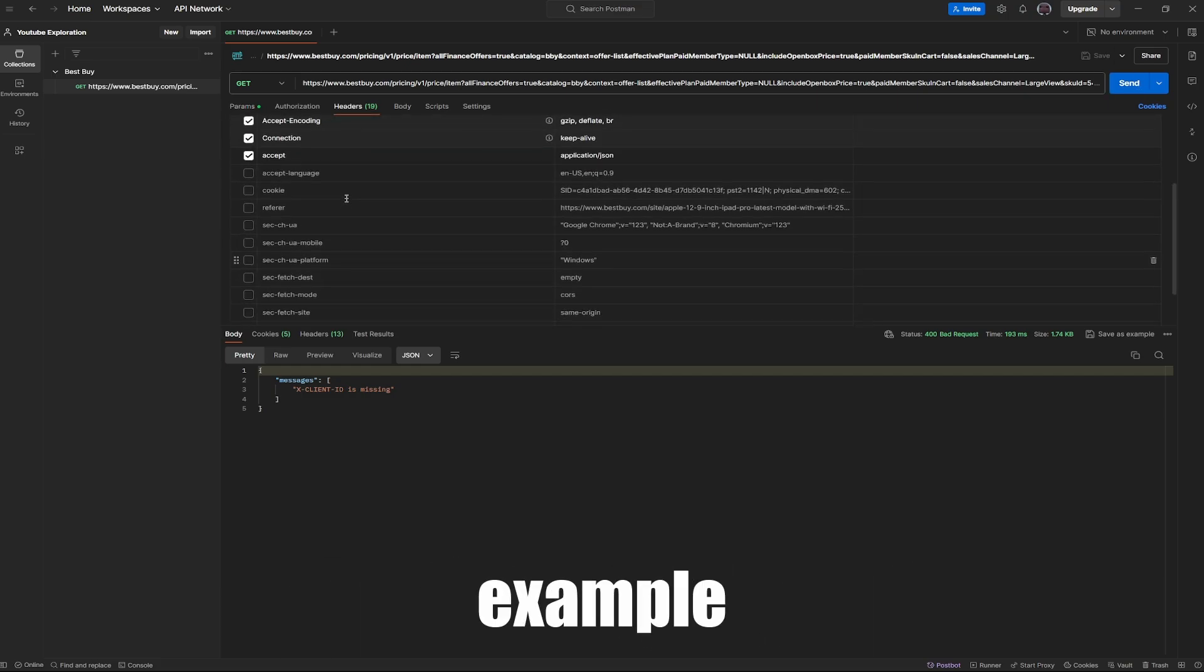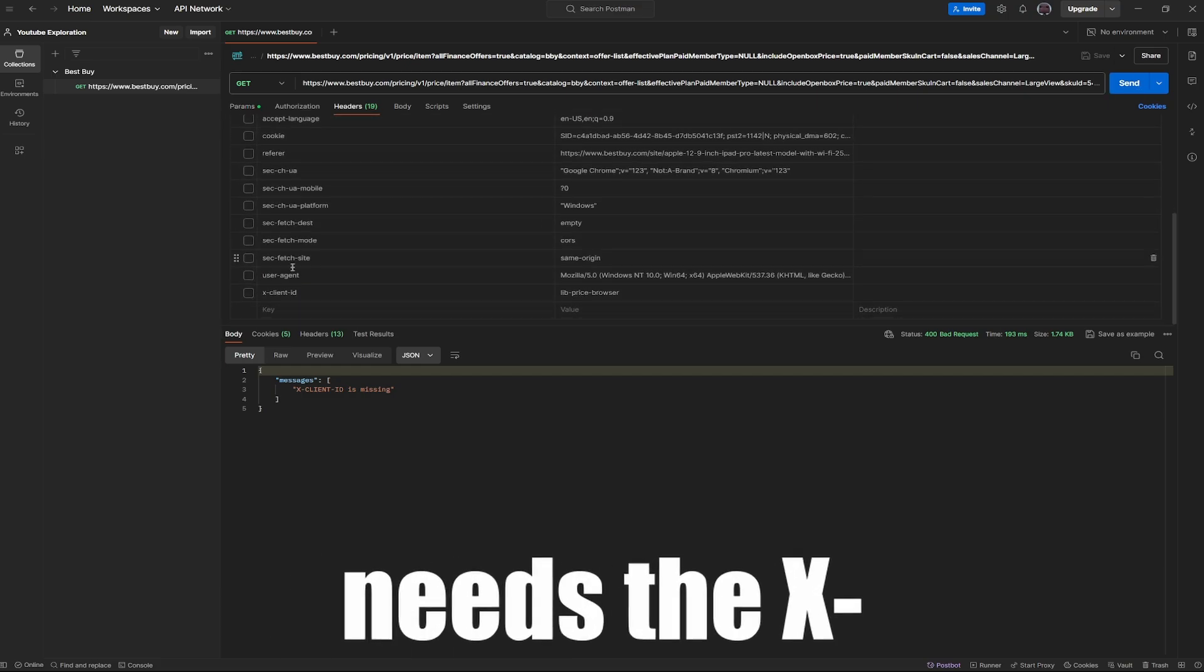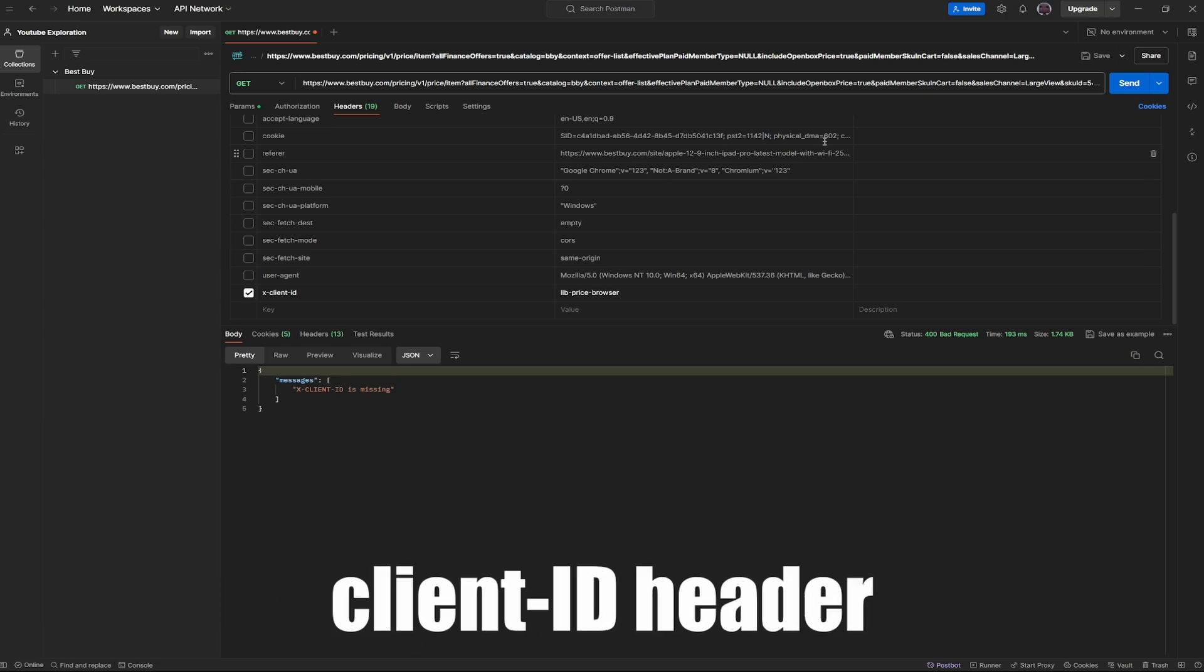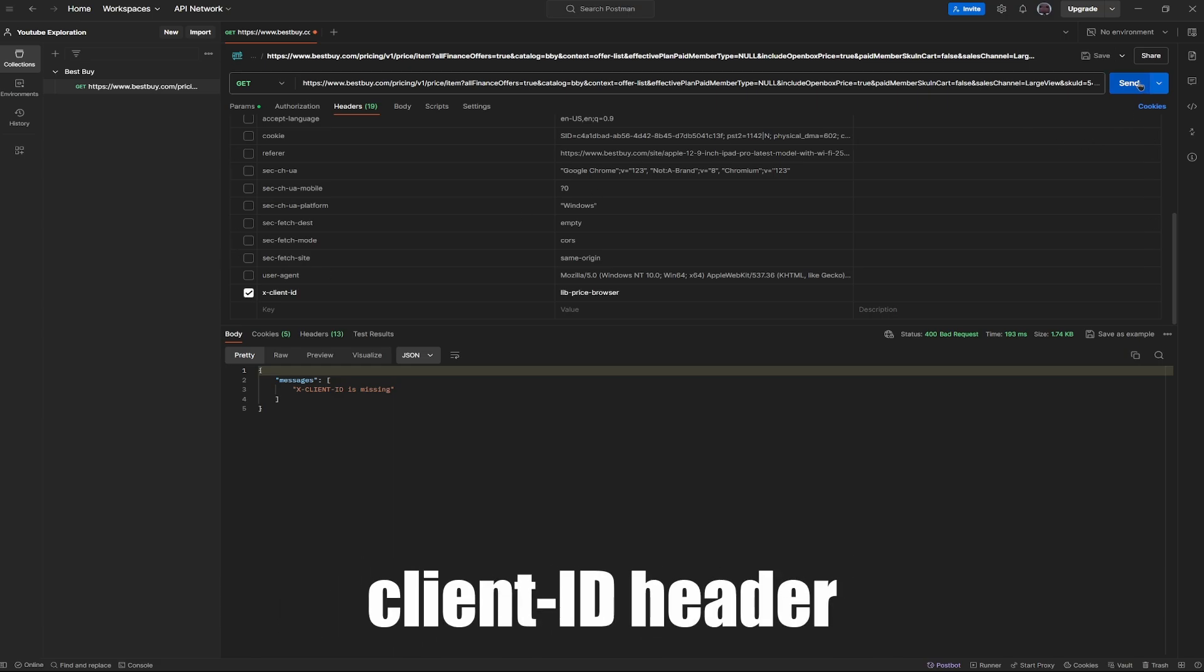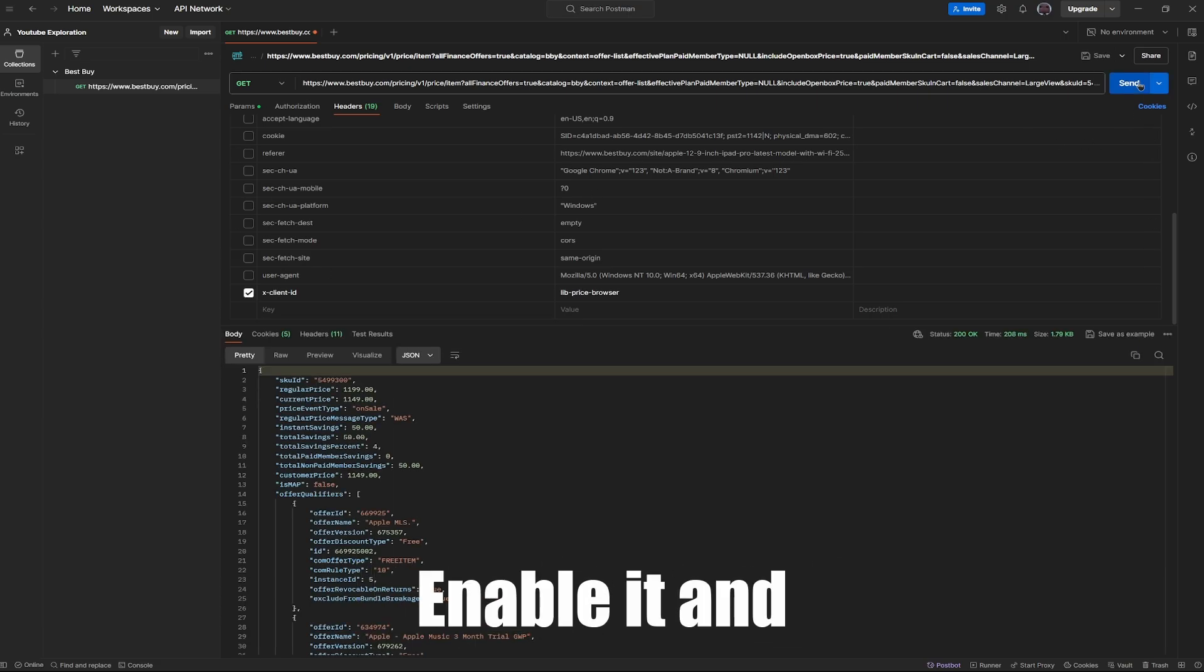For example, the request still needs the xClientID header. Enable it and test again, and it's good.